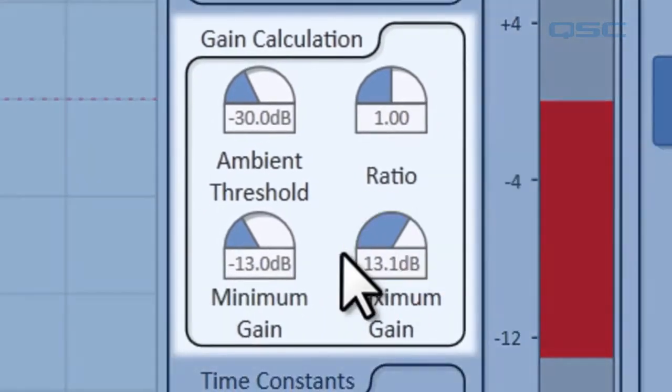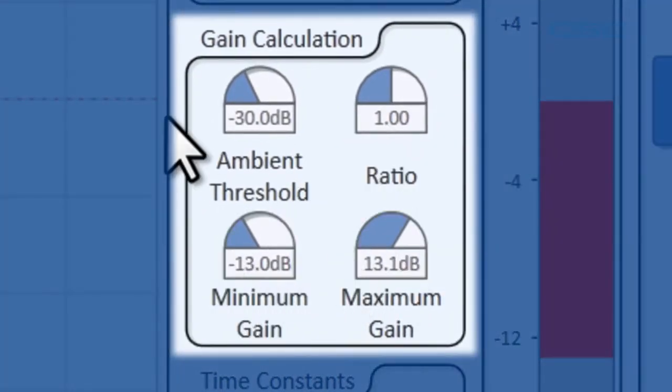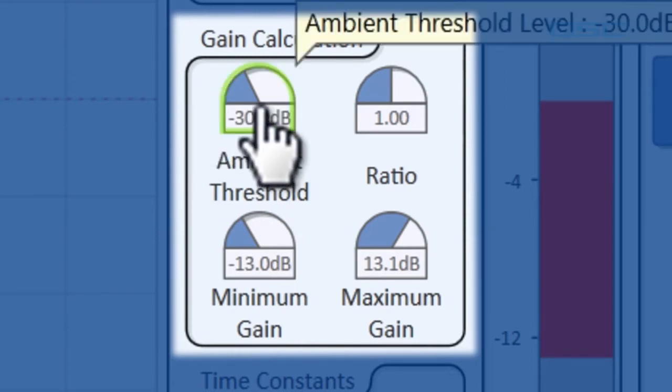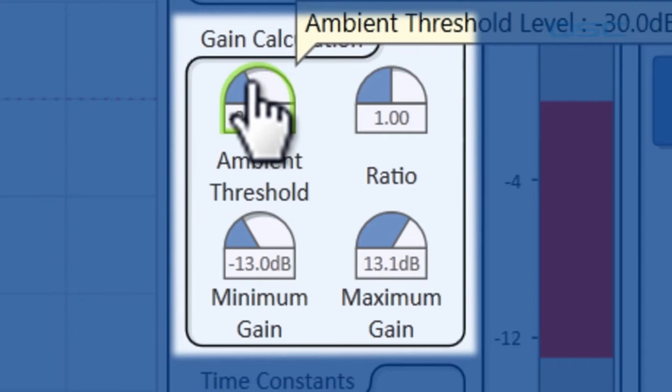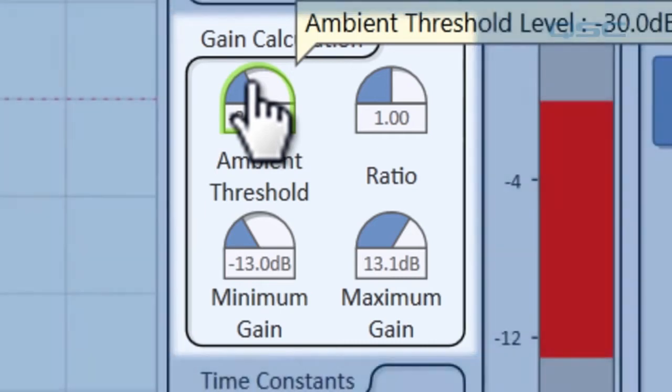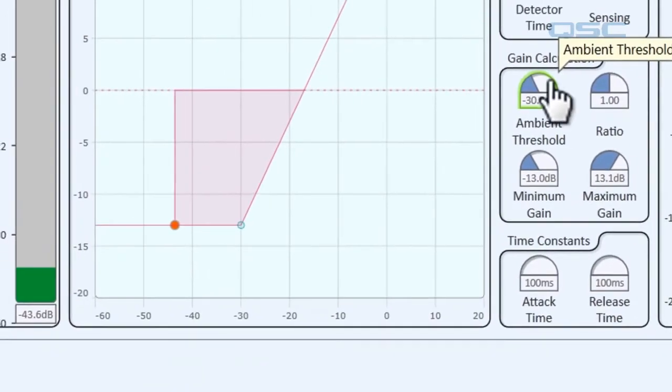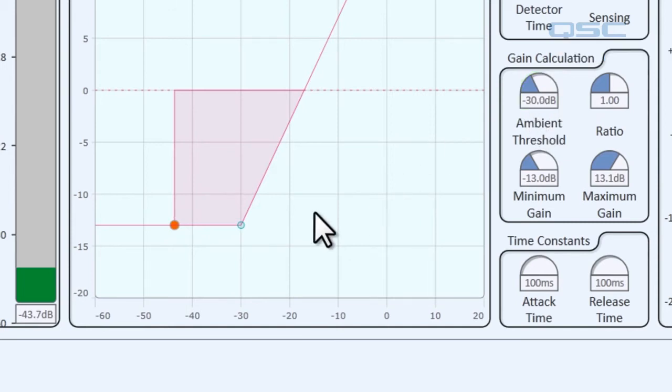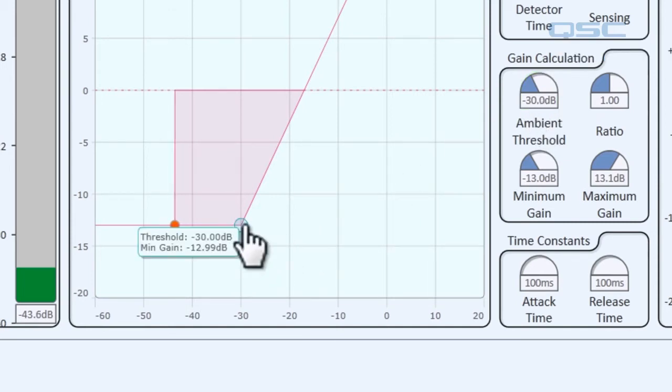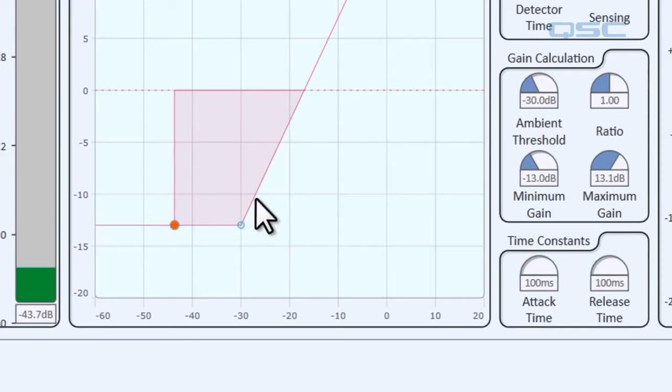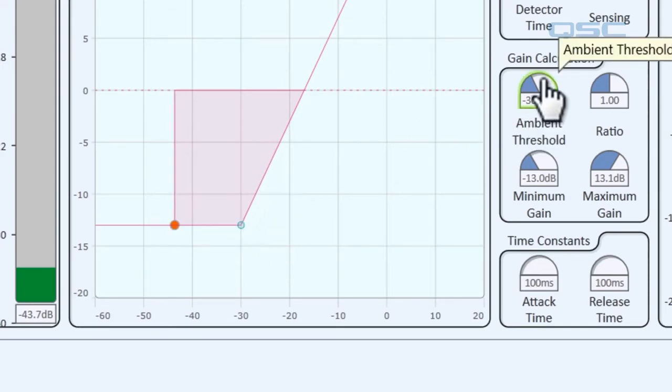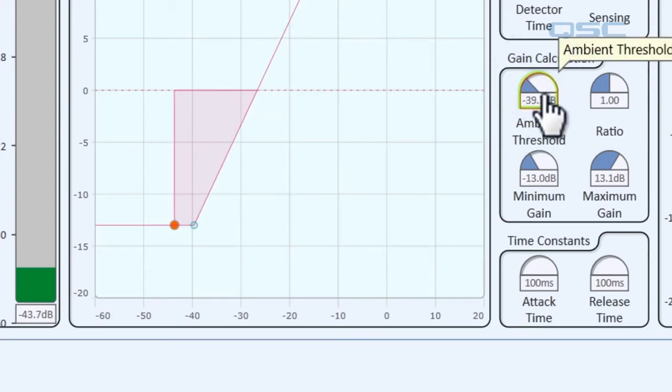The gain calculation panel adjusts how much gain is applied to your program material. The ambient threshold adjusts how much background noise is needed before you want gain added to the program material. Right now it's set to negative 30 dB. You can see on our graph that negative 30 dB is when it changes from your minimum gain to when you're starting to apply gain. So if we were to lower that, you'll notice that it adjusts the graph.